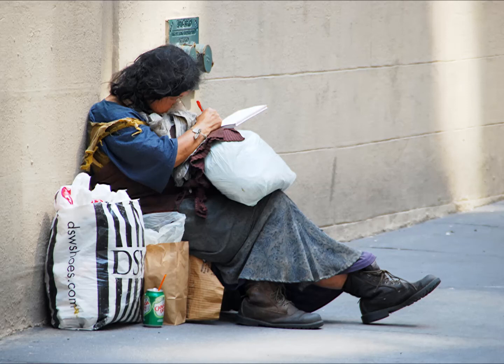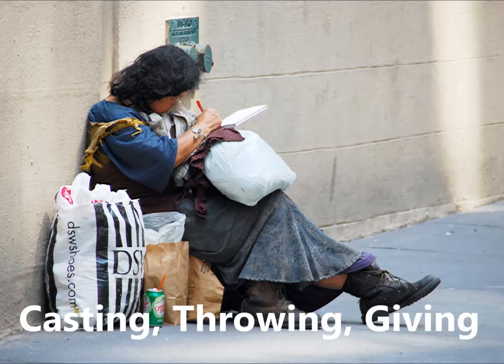Welcome to today's encouragement from sundayschoolnetwork.com. I'm Sarah Keith. I've titled today's reading, Casting, Throwing, Giving.